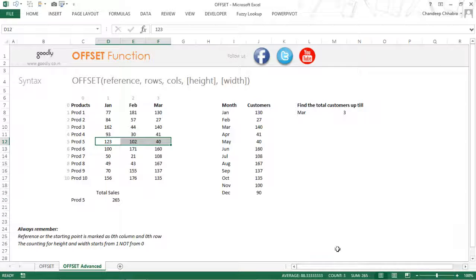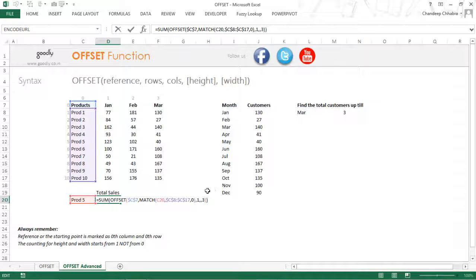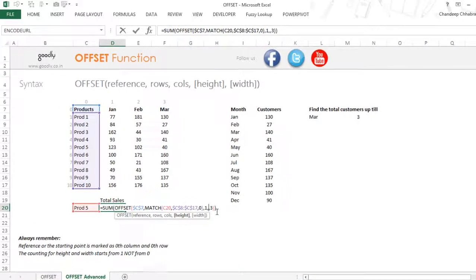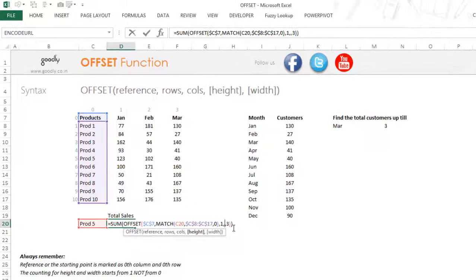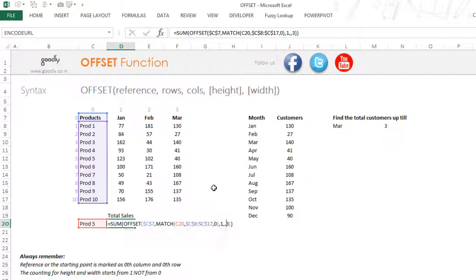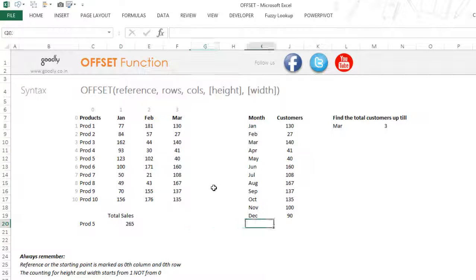To reiterate: the two advanced parts of the OFFSET function are height and width. Height means how many cells you want to select vertically inside the OFFSET function, and width is how many cells in terms of columns you want to select. Let's take a look at one more example.